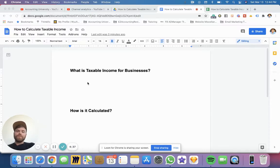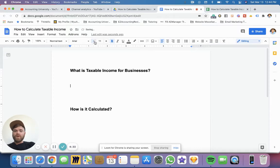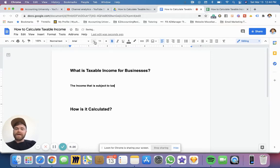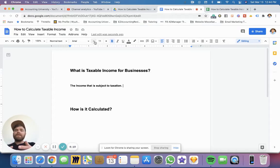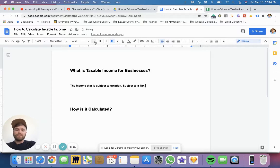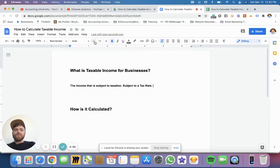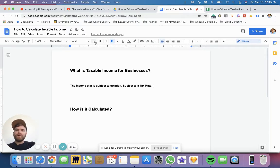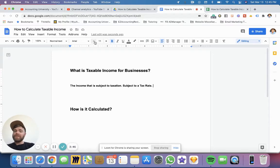So first off, what is taxable income for businesses? This is not going to be super complex. It's kind of what it sounds like — it's the income that is subject to taxation. So when they report their income to the IRS or whatever regulating body it might be, that right there is the final amount that you're taxed on. And usually it's subject to a tax rate, depending on the business — if it's an LLC, corporation, sole proprietorship, or maybe you're just a freelancer, an independent contractor. So there are a lot of different types of tax rates.